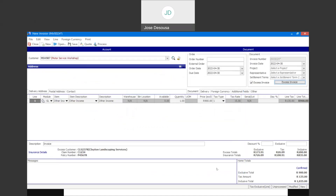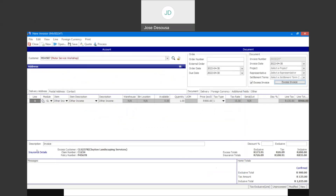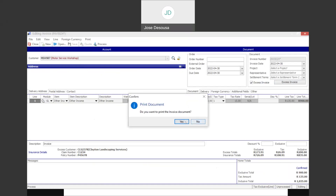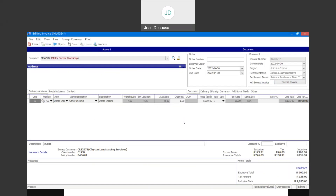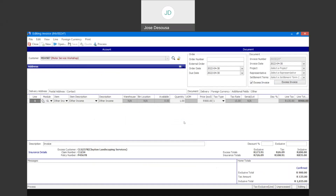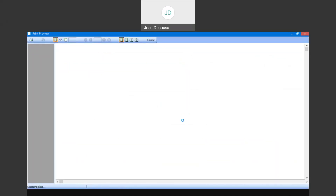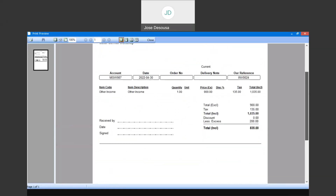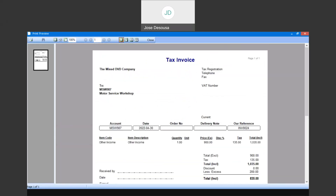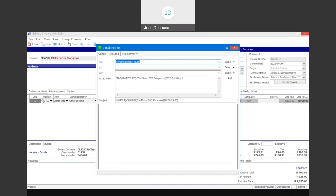We've got details appearing on screen about the excess invoice — these are excess totals. We can now complete the invoice and update it as per normal. I'm going to say process. I'm able to print the normal invoice, and there we have our details of the normal invoice. At this point I'm also able to go process the excess invoice.